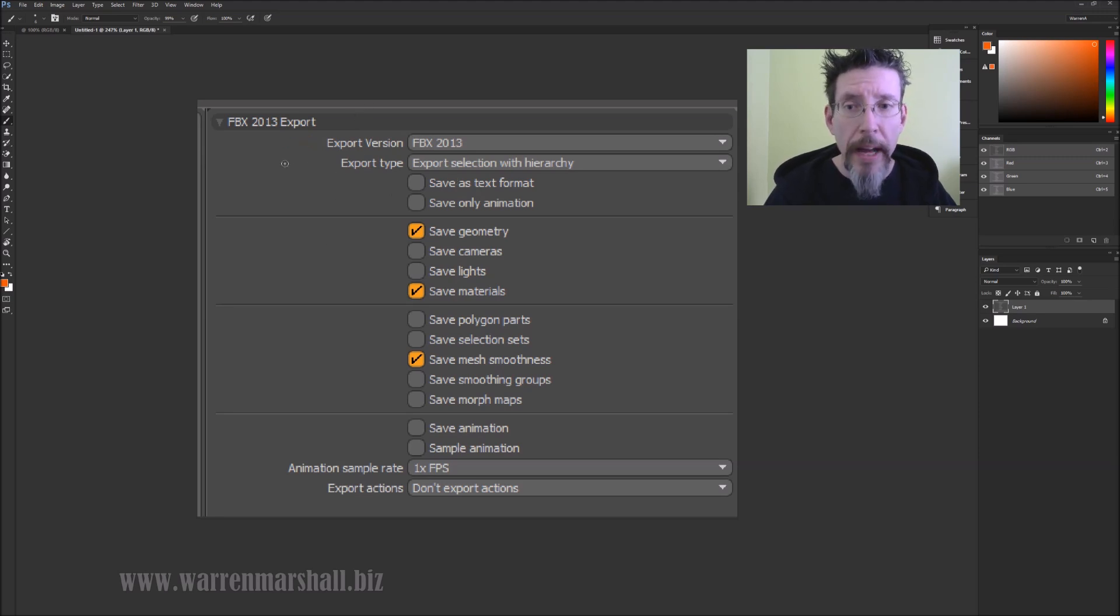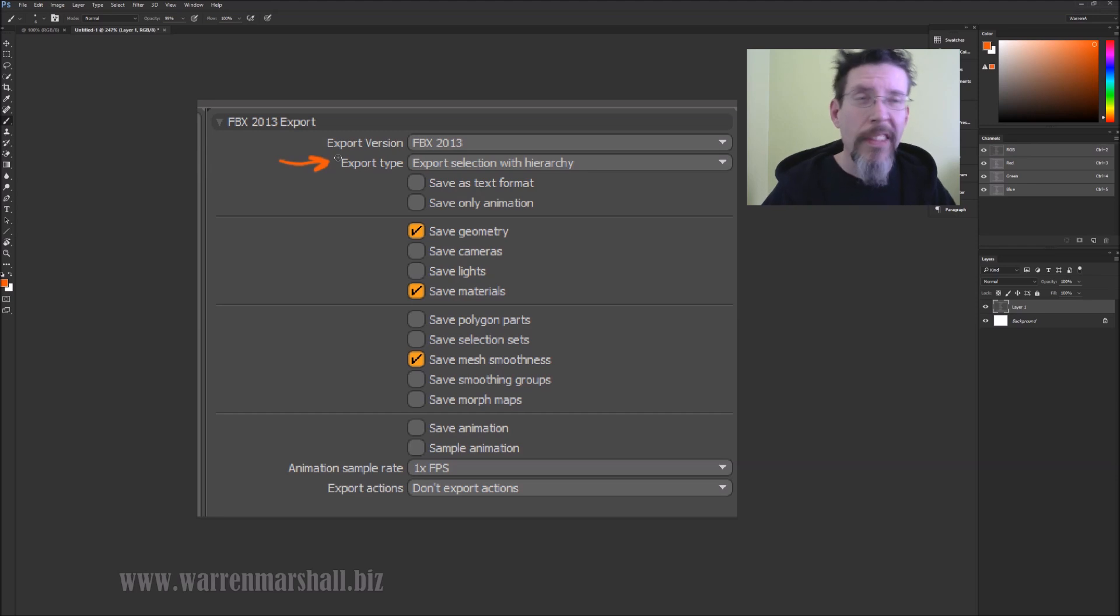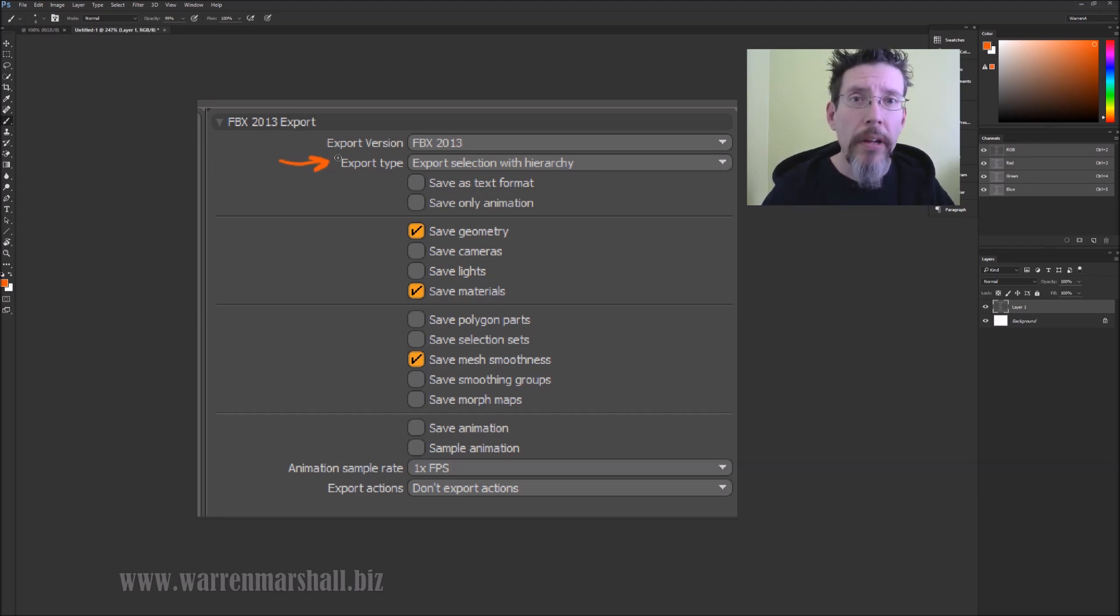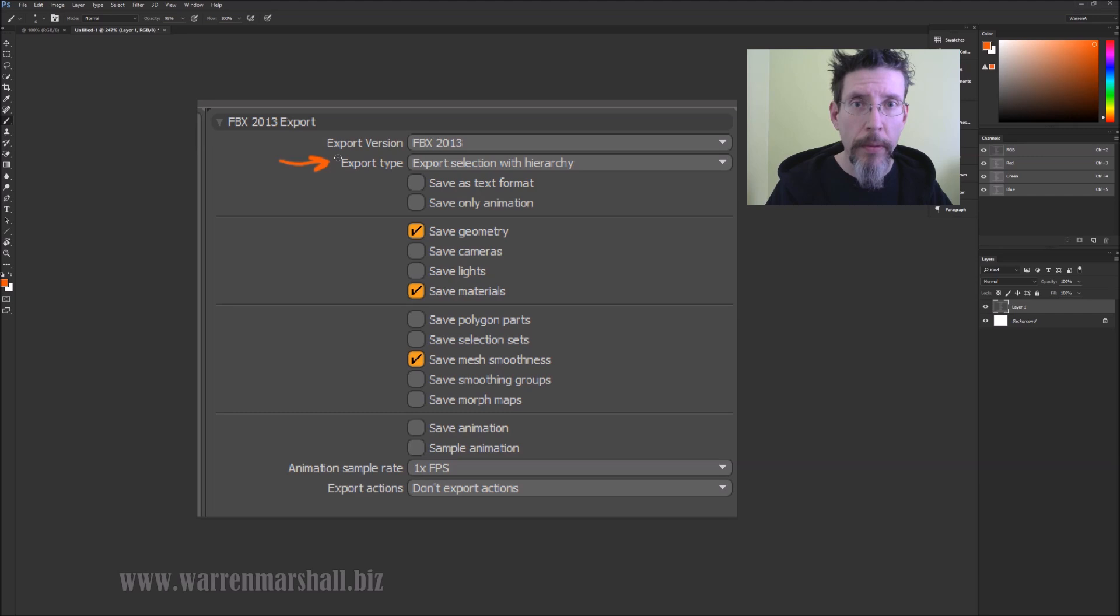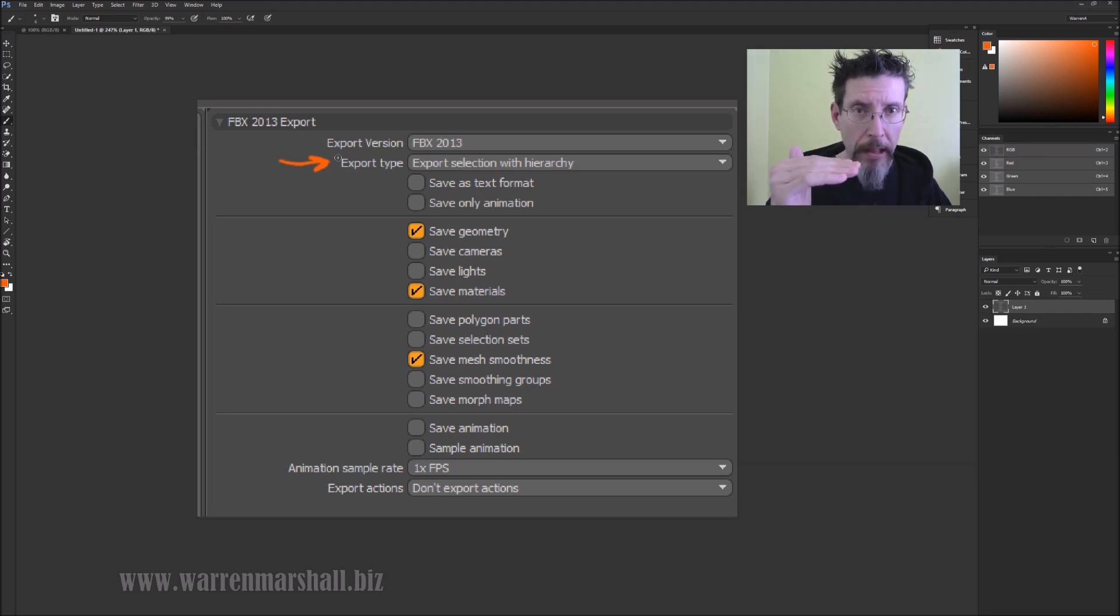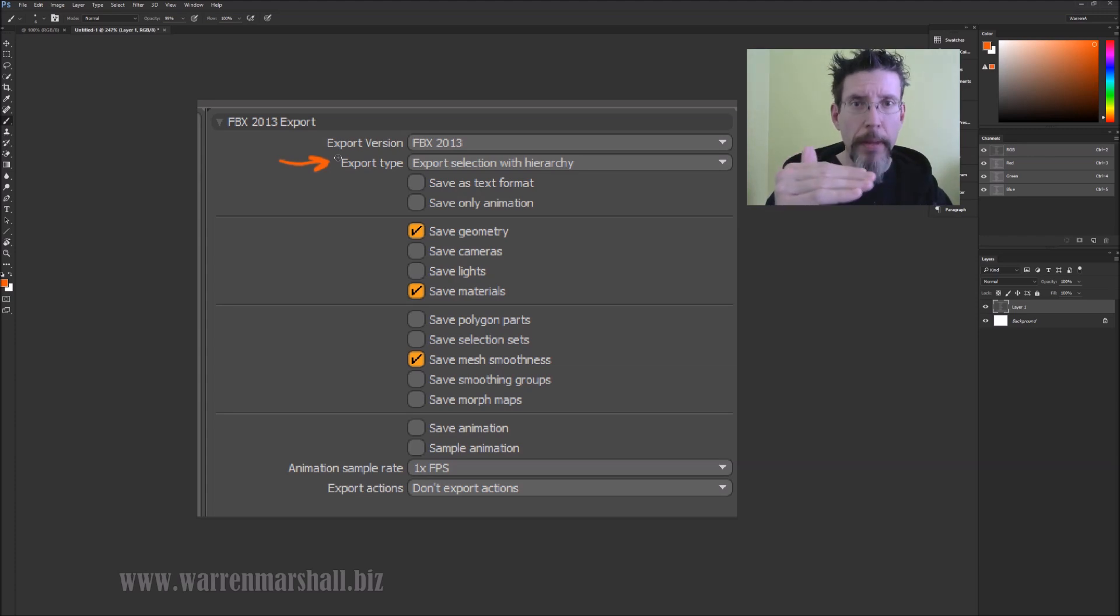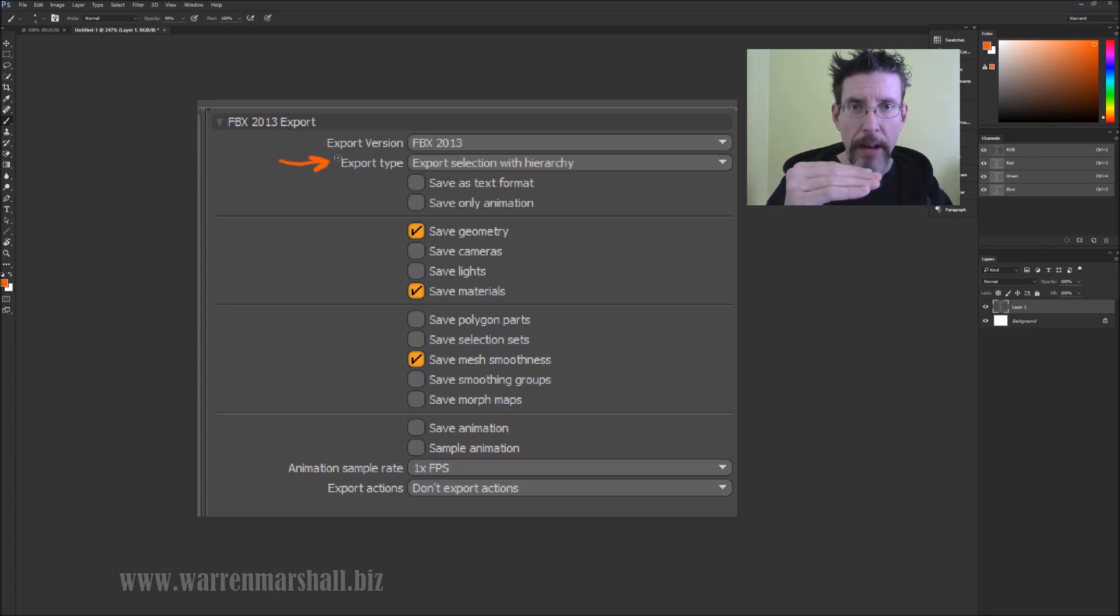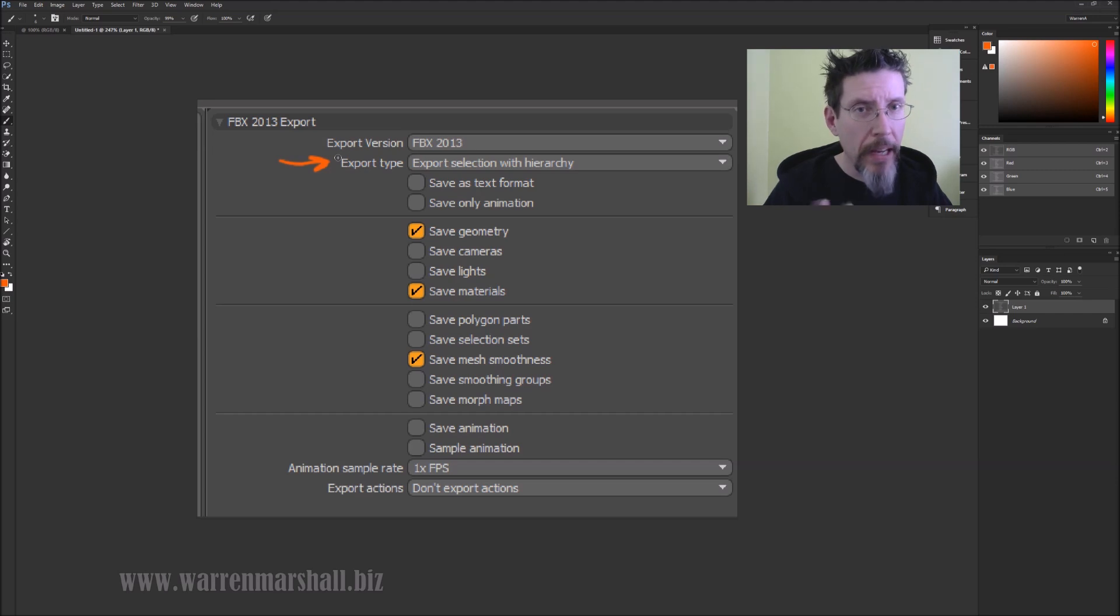Export type - this one's pretty important. Export selection with hierarchy means that the mesh item you have selected and all of its children are going to be exported to the same FBX file. That comes in handy for a few things that we'll see in a bit.